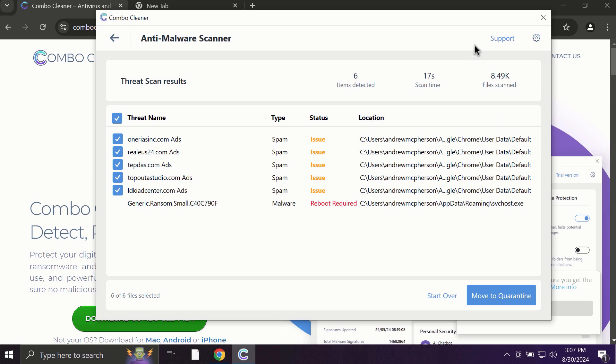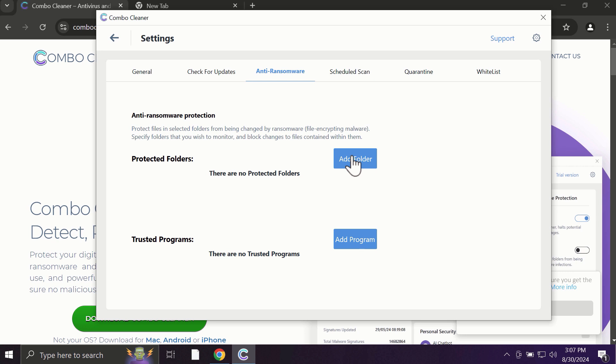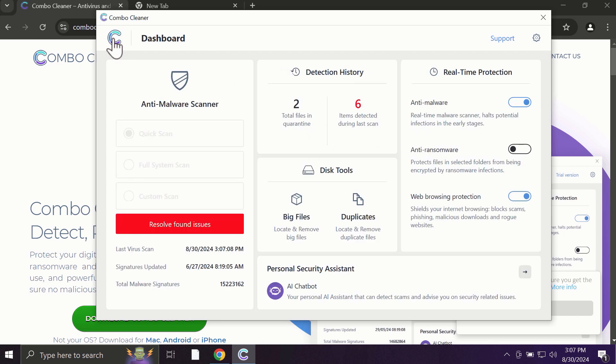Some threats can be removed manually, but I definitely recommend you consider upgrading to the premium license. For instance, there is an excellent anti-ransomware feature which helps to always keep your data protected. You can add certain folders on your system, and the contents of these folders will always be under protection against ransomware attacks.